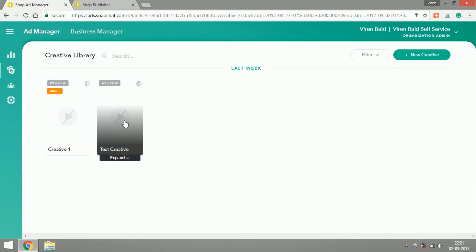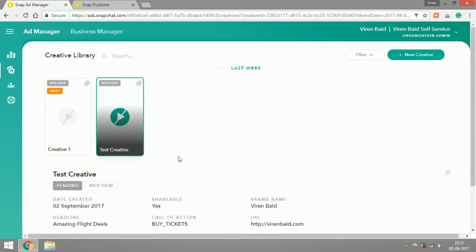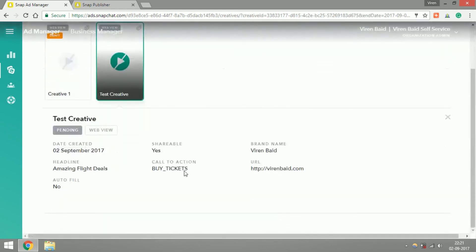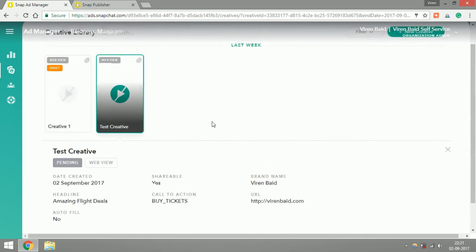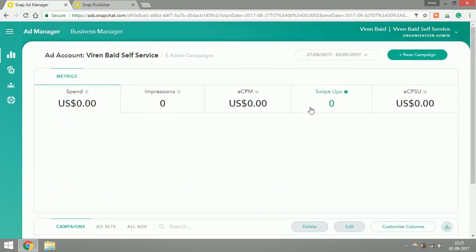There you have it, this is the creative that we just created. The ad is still processing, it will take a little bit of time to process this ad, but once that's done you can go back into campaigns, create a new campaign and use that creative anytime you want.